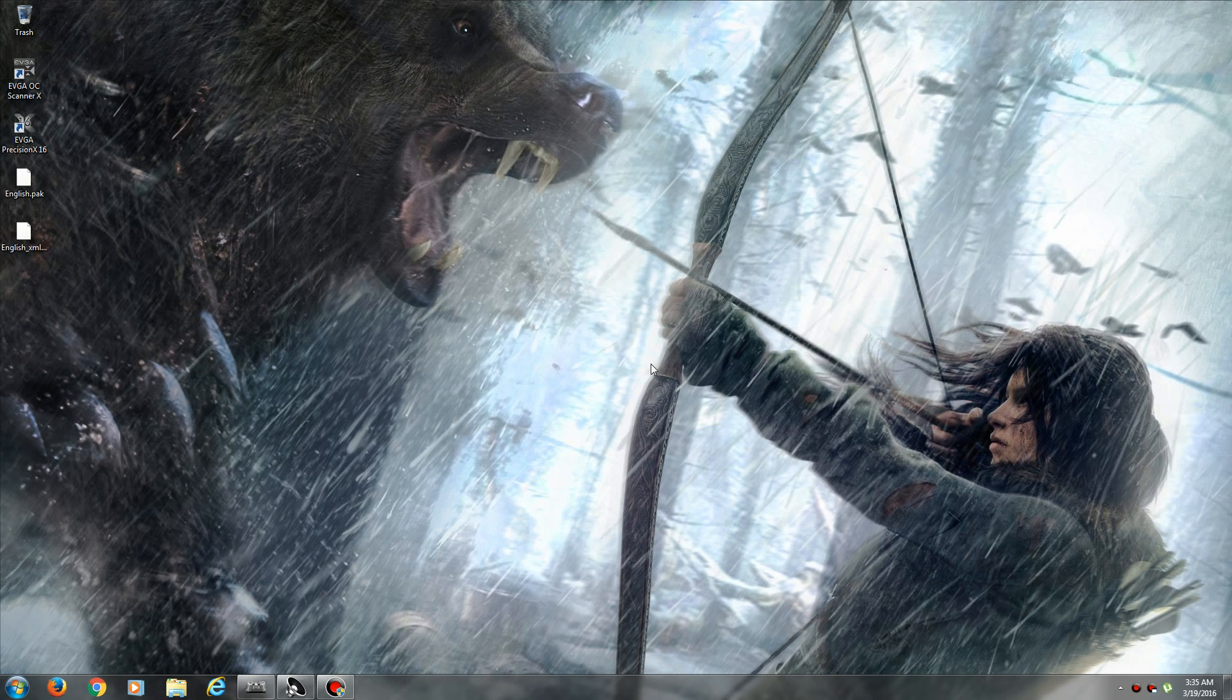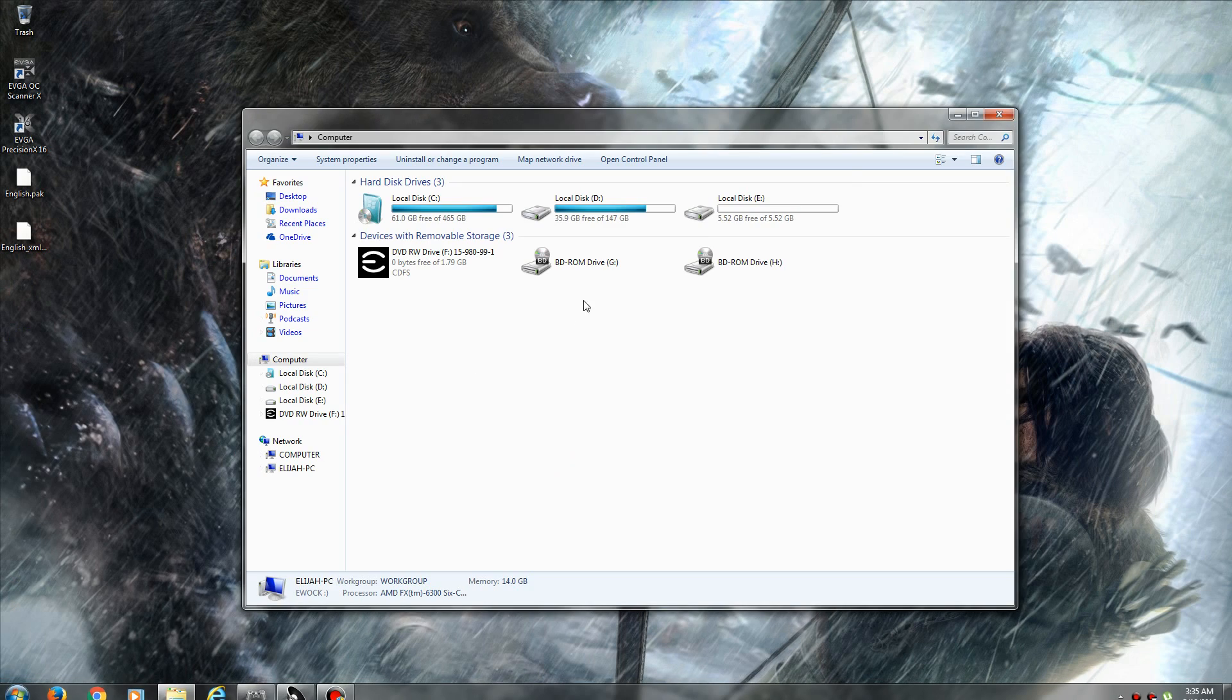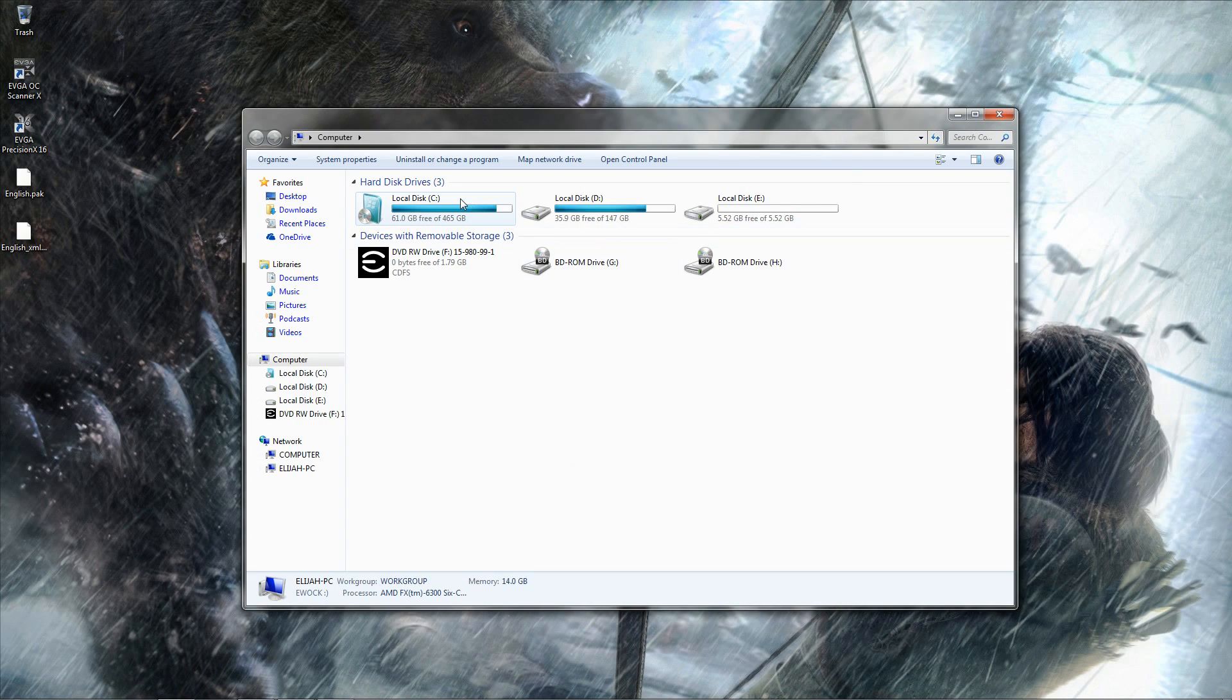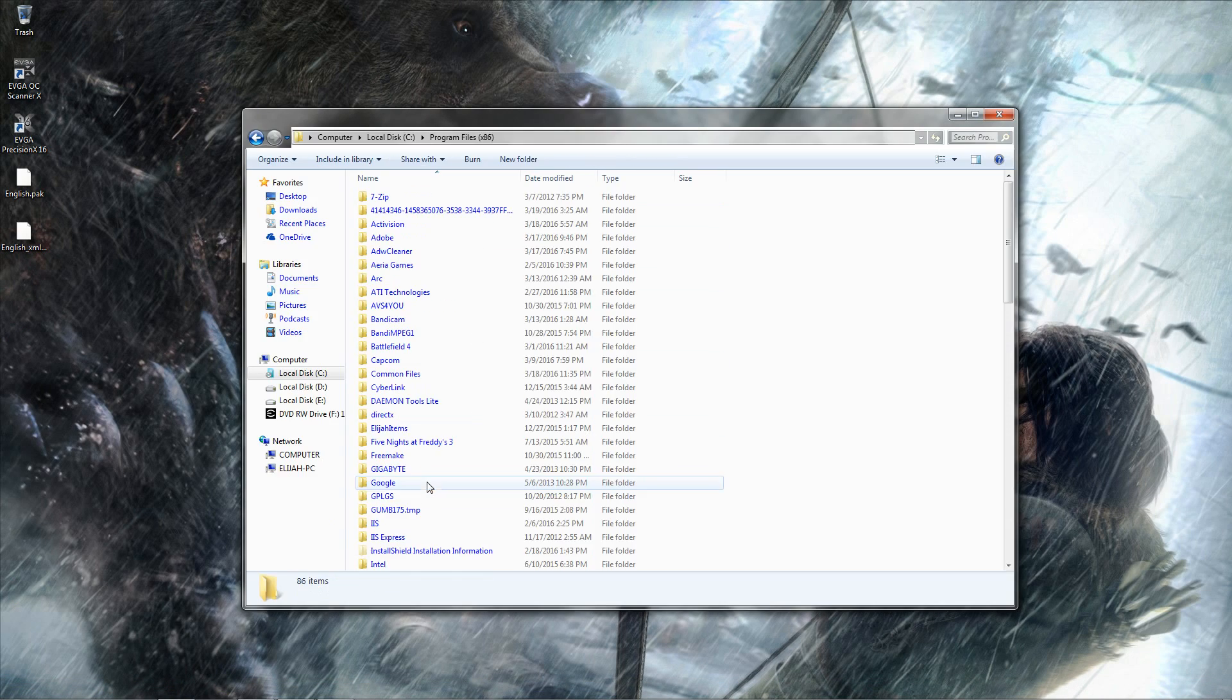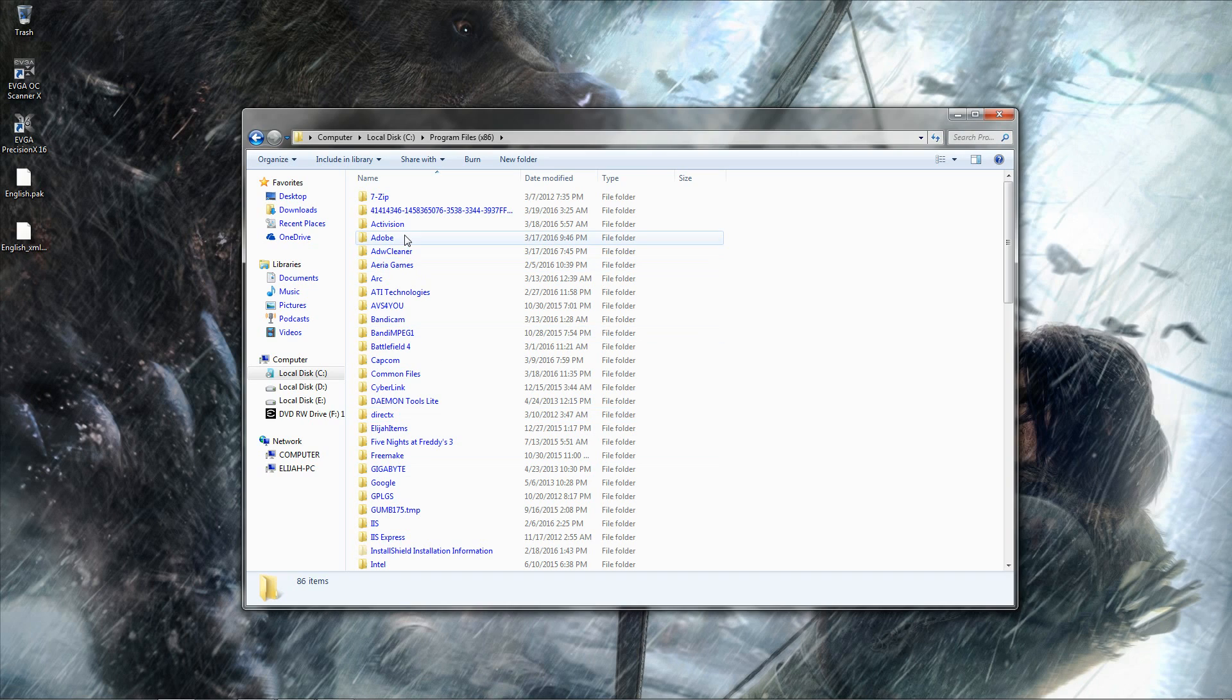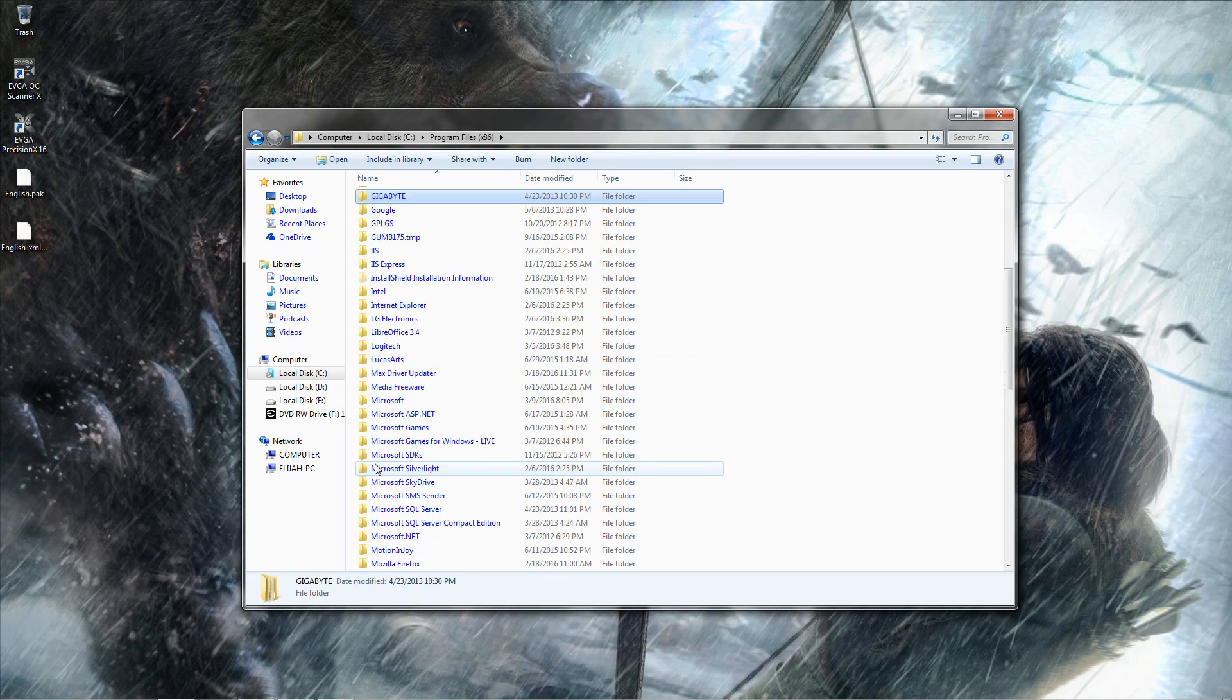Hey there guys, TheRadicalEli here, and I am about to show you how to fix that terrible Russian language in Crysis 3, as well as the black screen error you may be getting.